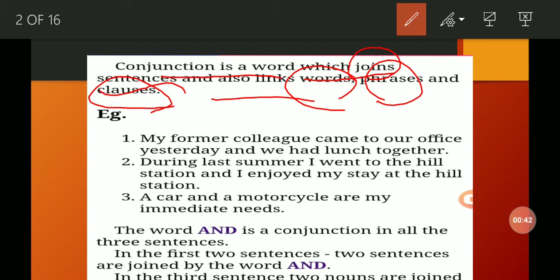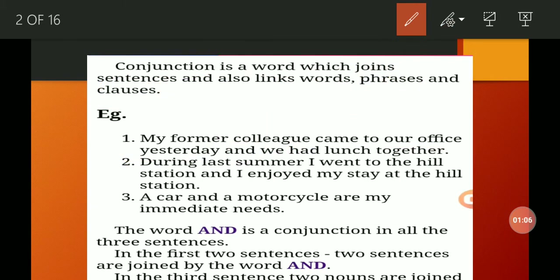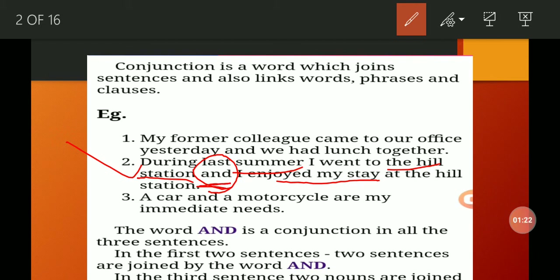Always remember that a conjunction is a word which joins sentences and makes links among them. For example: 'My former colleague came to our house yesterday and we had lunch together' — here 'and' is a conjunction. 'During last summer I went to the health station and I enjoyed my stay' — here 'and' is a conjunction which joins and links the sentences.